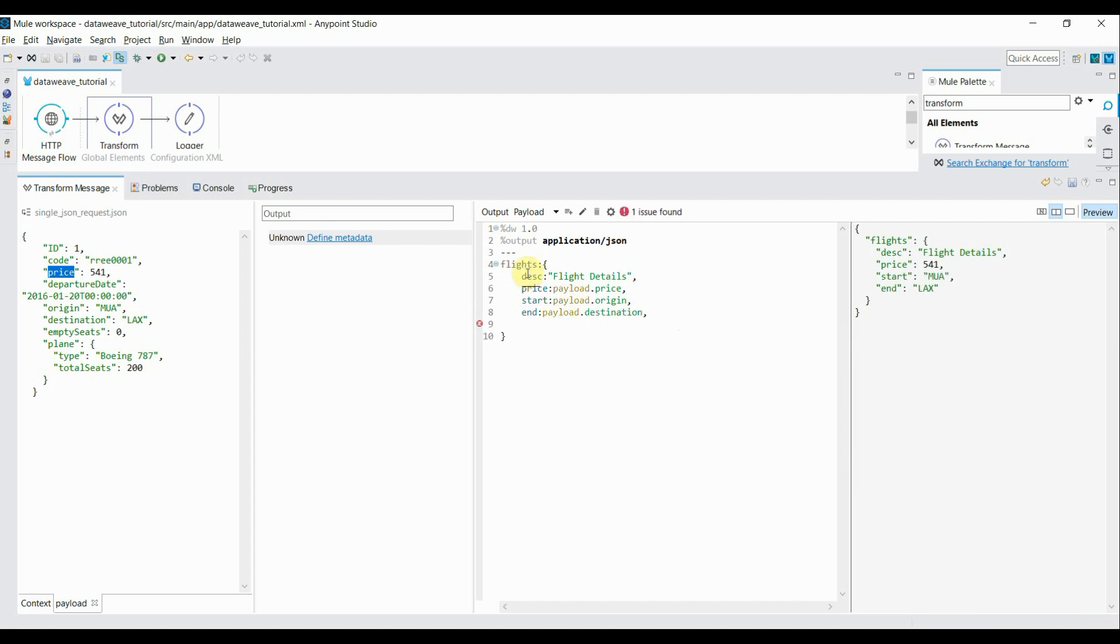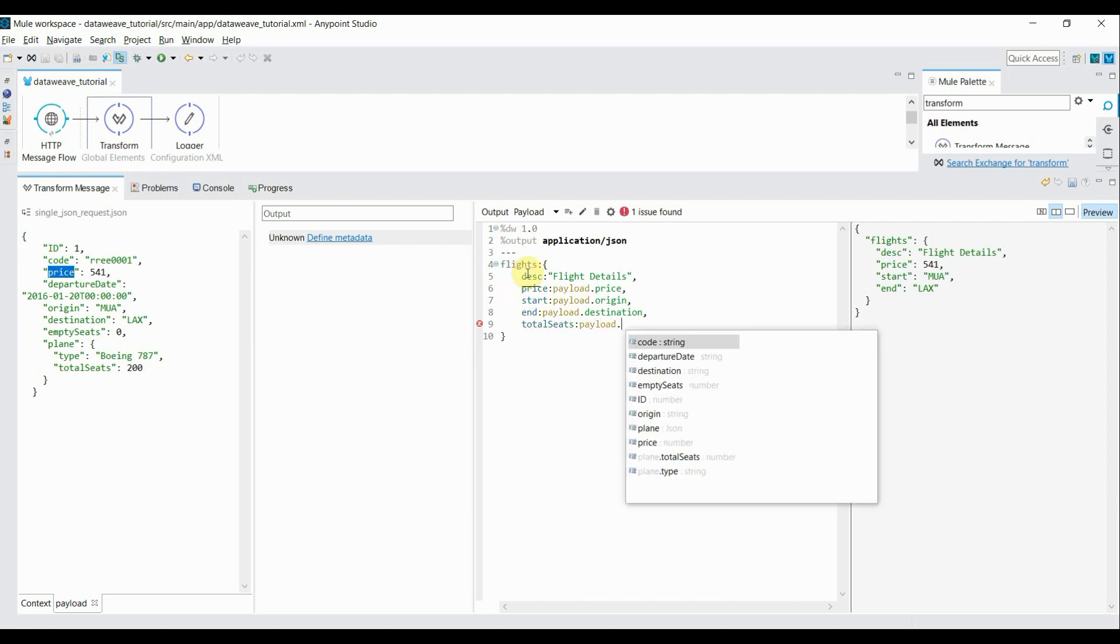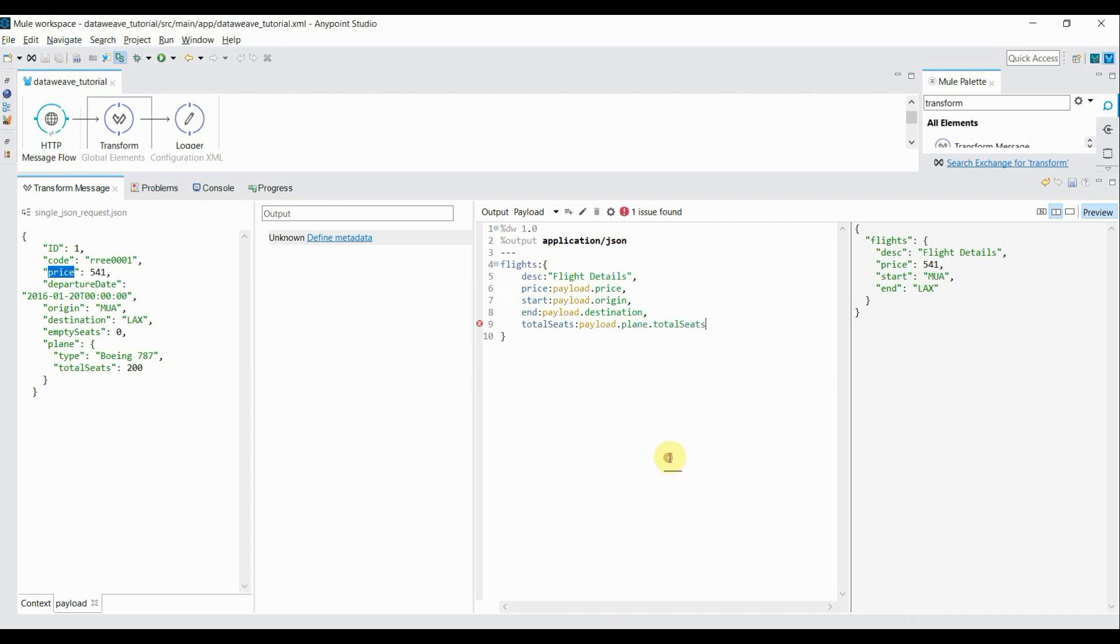Finally, I want to bring total seats available, so total seats, colon payload dot. Now inside payload, the total seats are available in plane tag, so it will be payload dot plane dot total seats. Selected it. Save it.